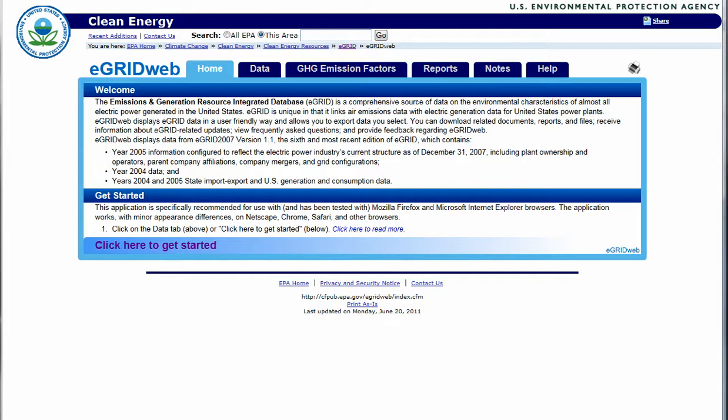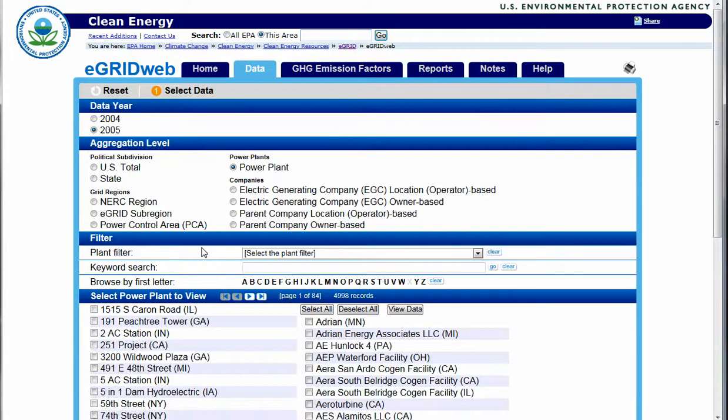Begin by clicking on the data tab or the 'click here to get started' button. The first step in organizing relevant information is setting the appropriate parameters.